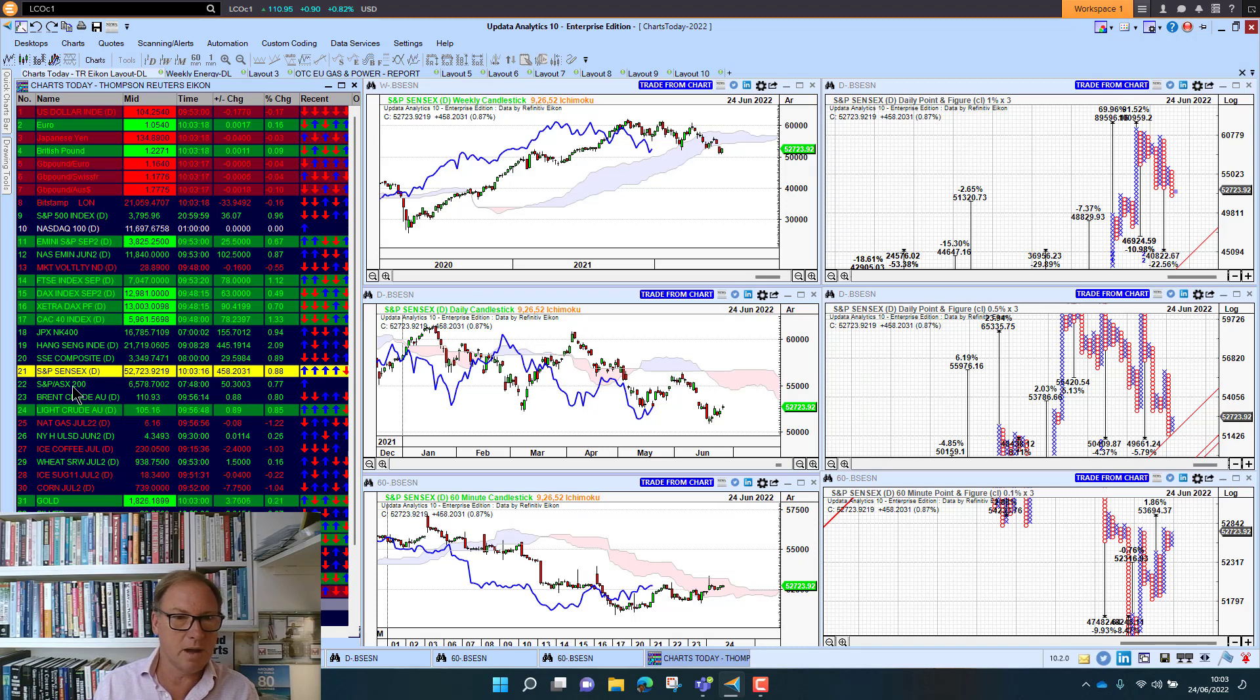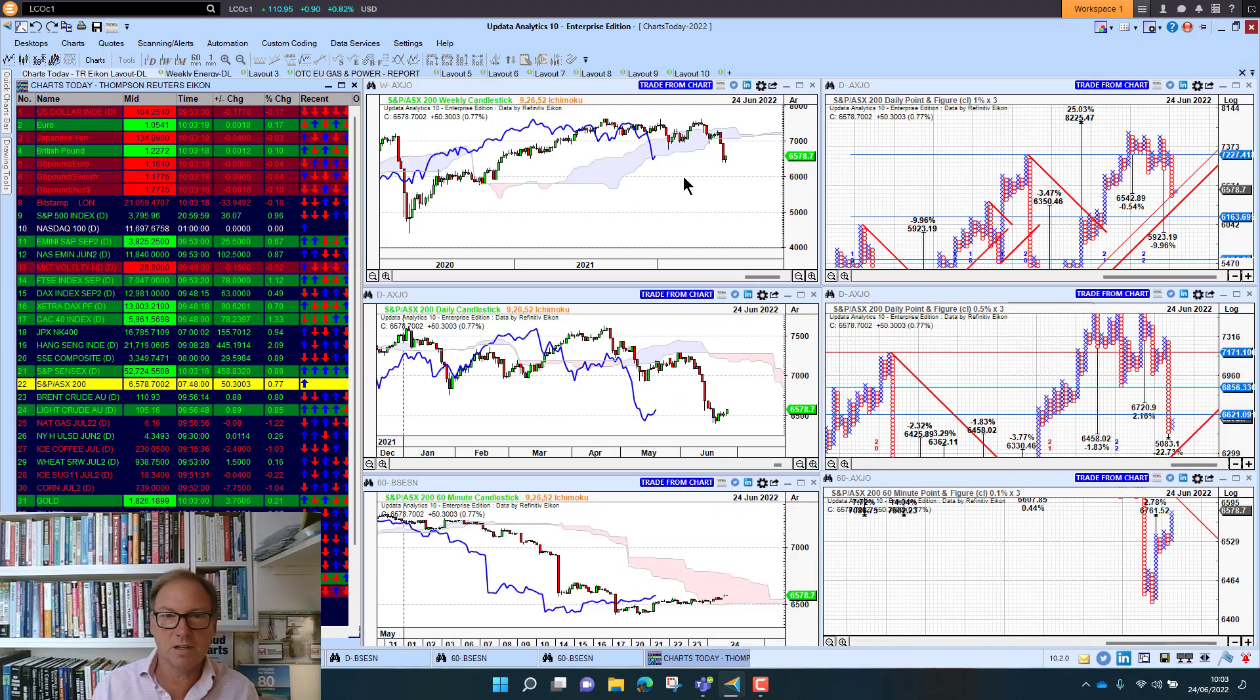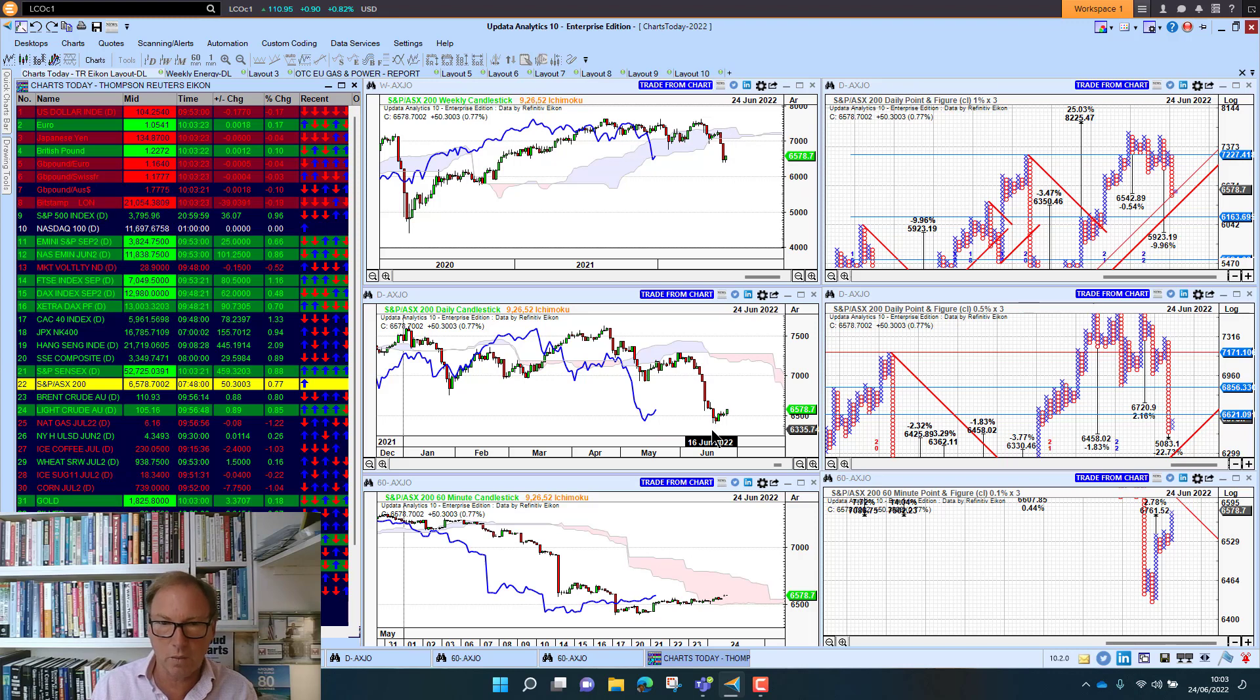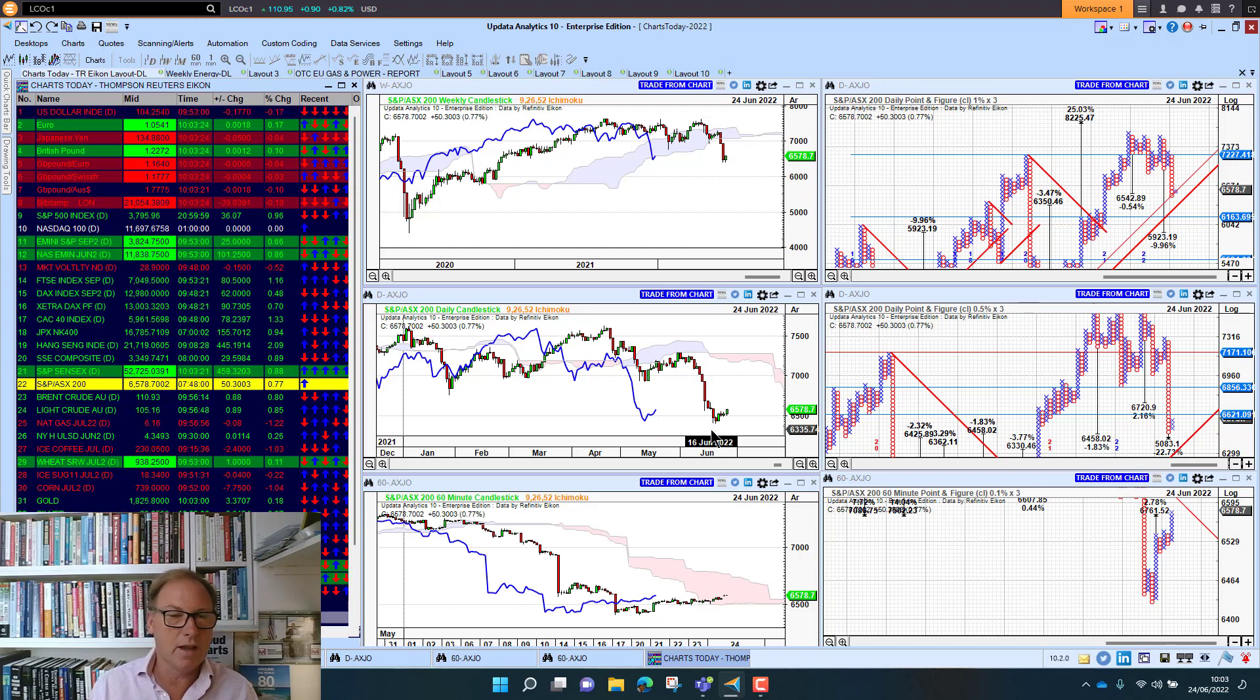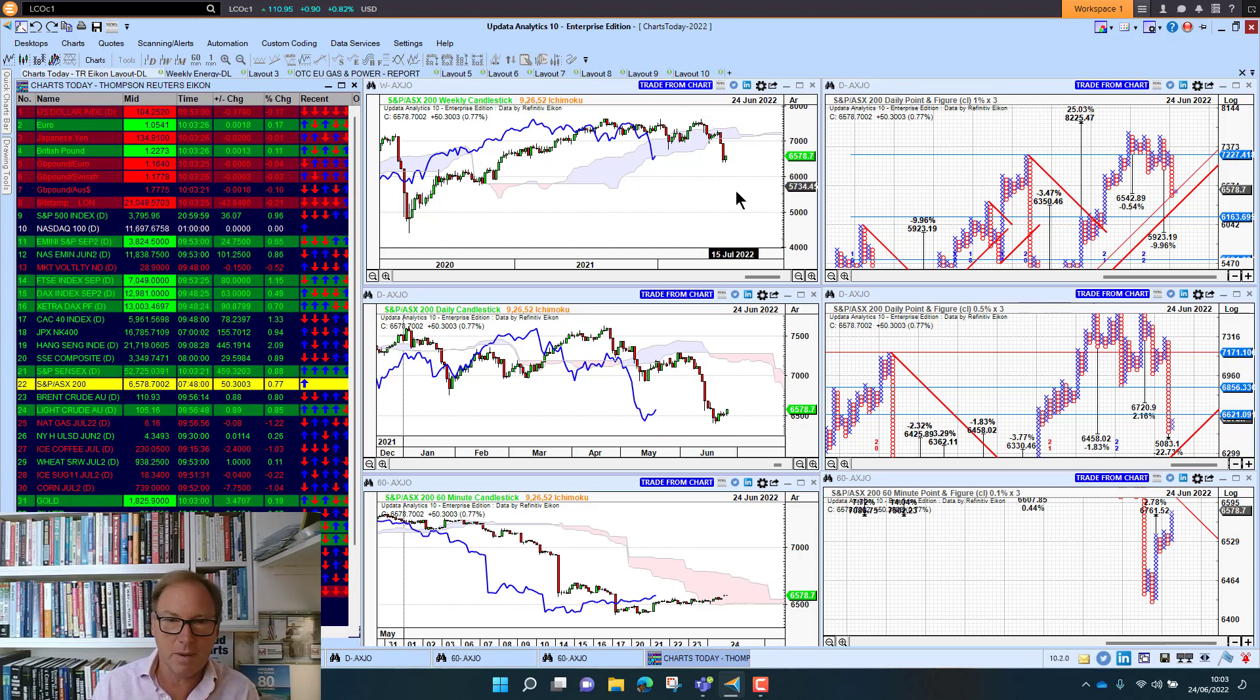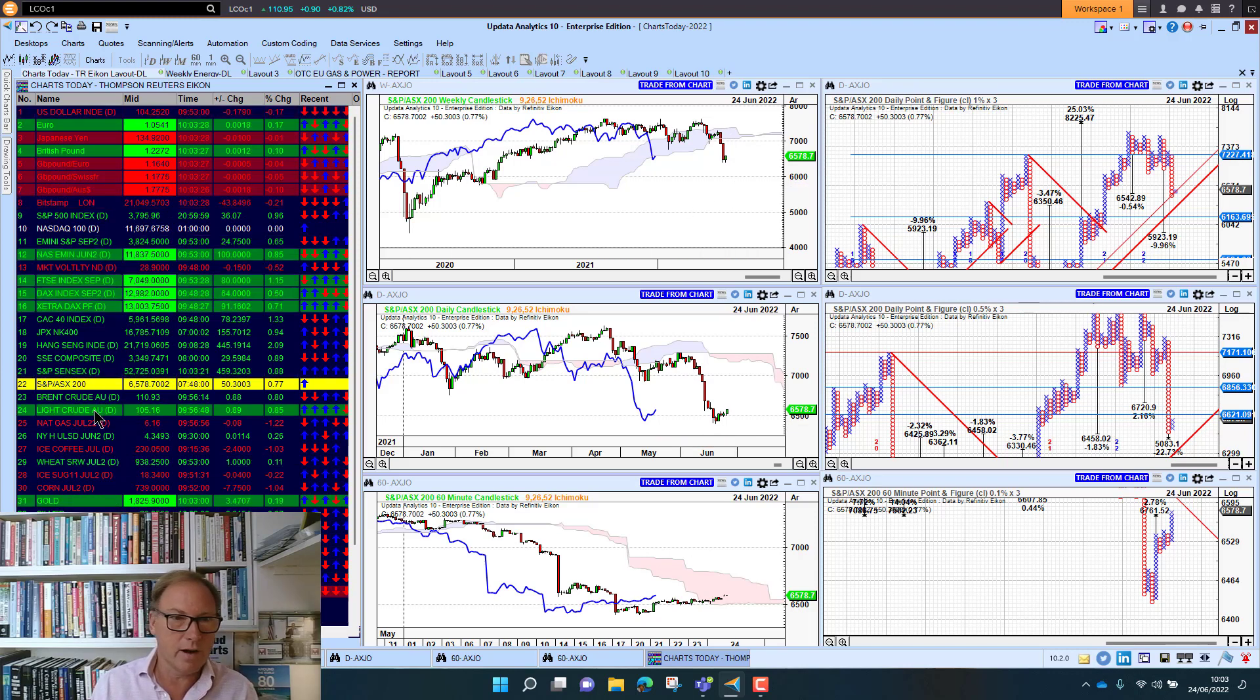The Aussie market has performed better than most markets until this last month. It's really just fallen away in June and has joined the other markets in bearish territory. So not looking great there either.